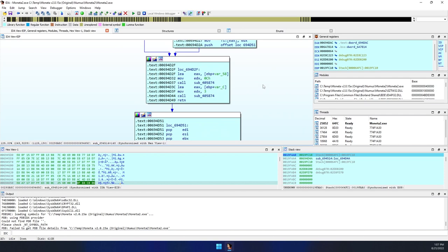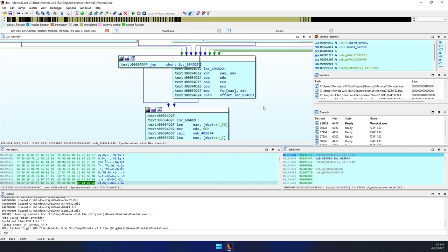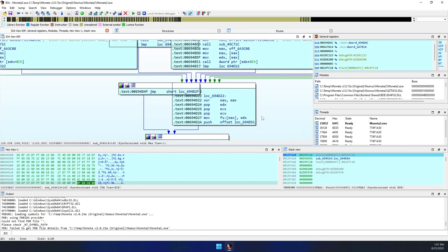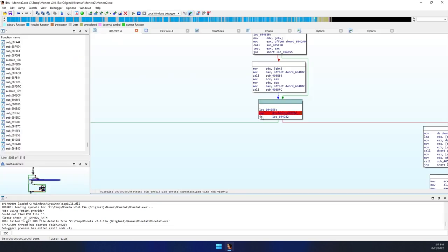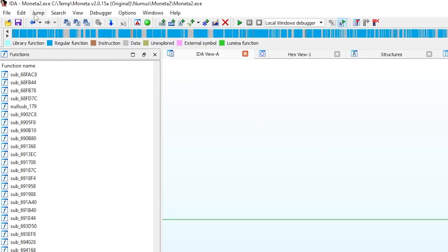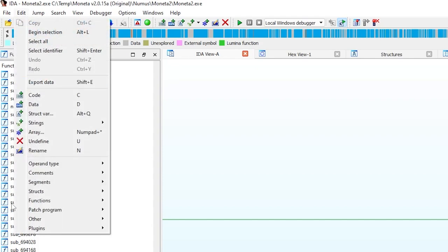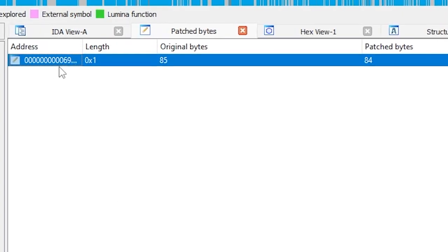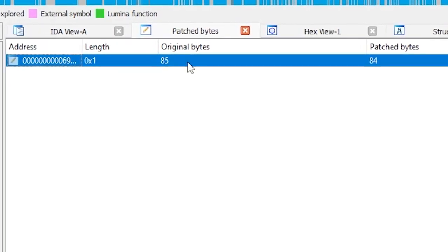With the patch in place, we can reassemble the executable. To do this, first terminate the debugger by pressing control F2. We can review the binary changes by selecting edit, patch program, patched bytes, or pressing control alt P when in IDA or hex view.